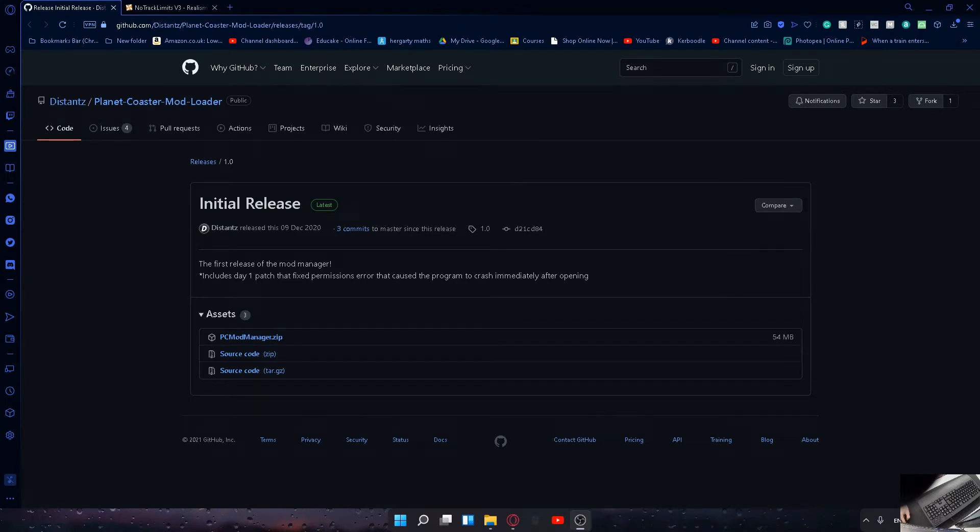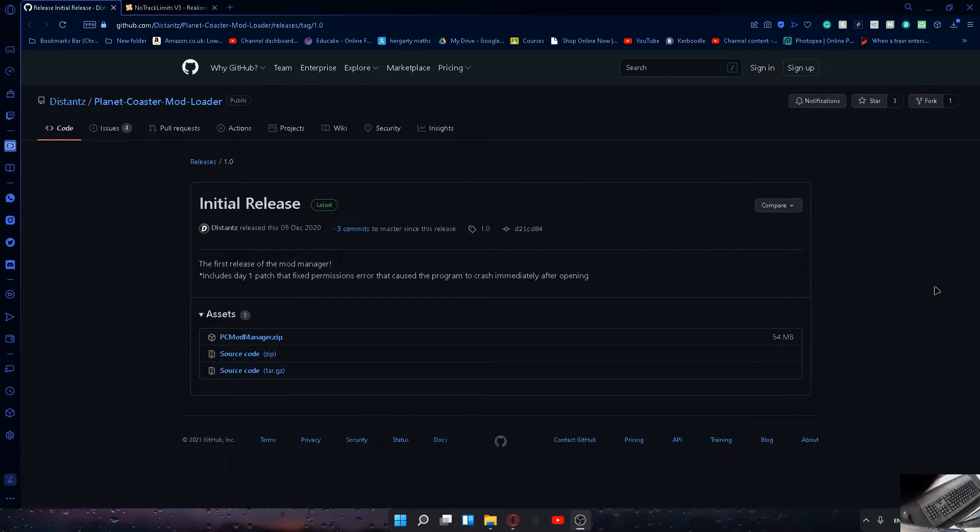What's up guys, my name is TheMetalistGaming and welcome back to another video. In today's video I'm going to show you how to get mods in Planet Coaster.